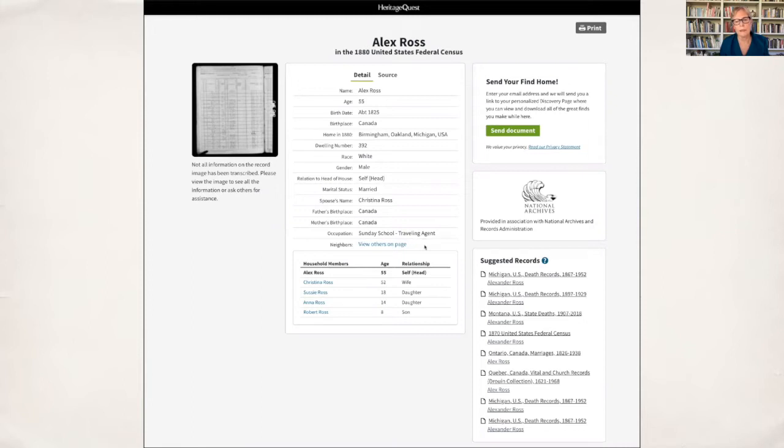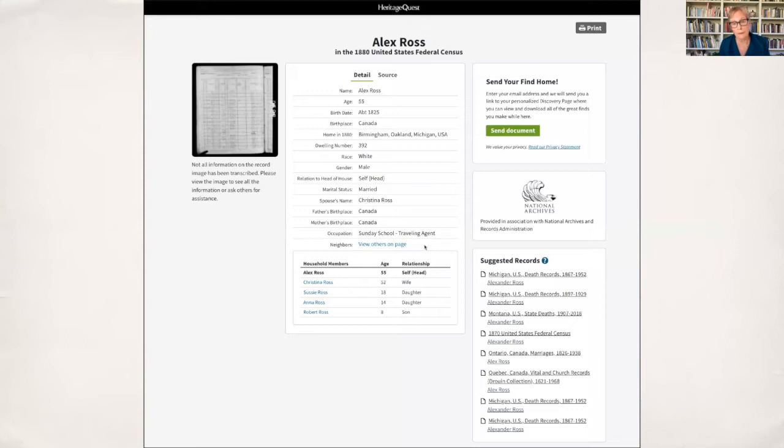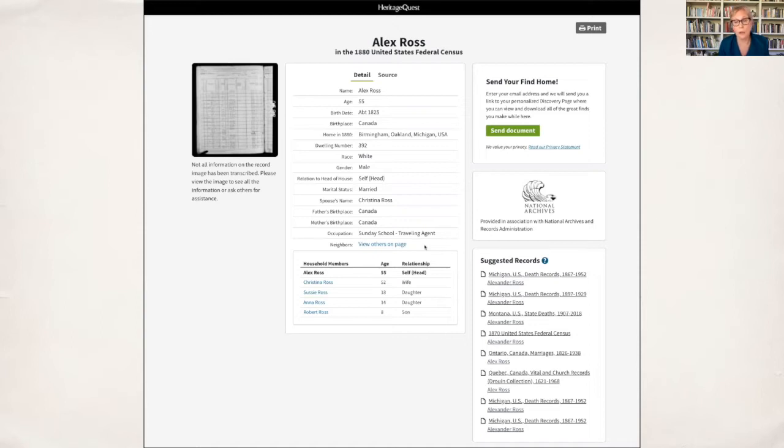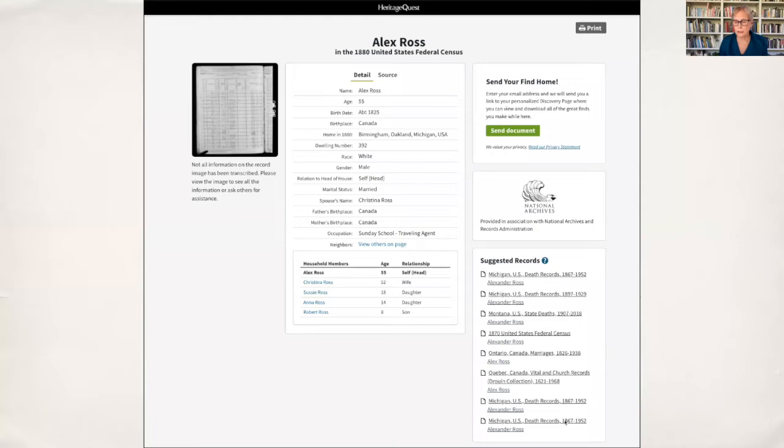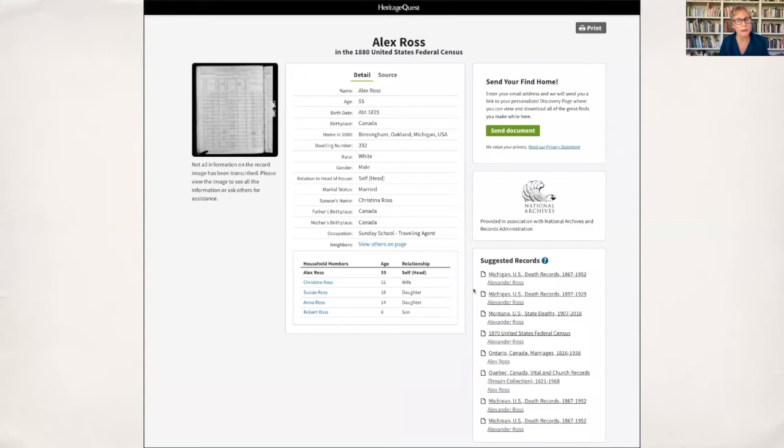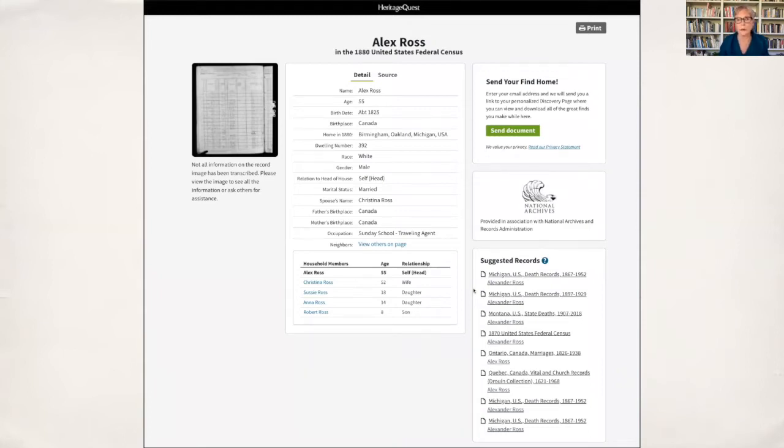Every 72 years the census is released to the public, and it is 72 years in April that the 1950 census was taken. The census is really important because it tells us who we are and where we're going, and it helps the government distribute funds to different communities, to different states. It also helps the community decide where it's going - does it need a new hospital, new schools, more areas for houses? It's a very important document.